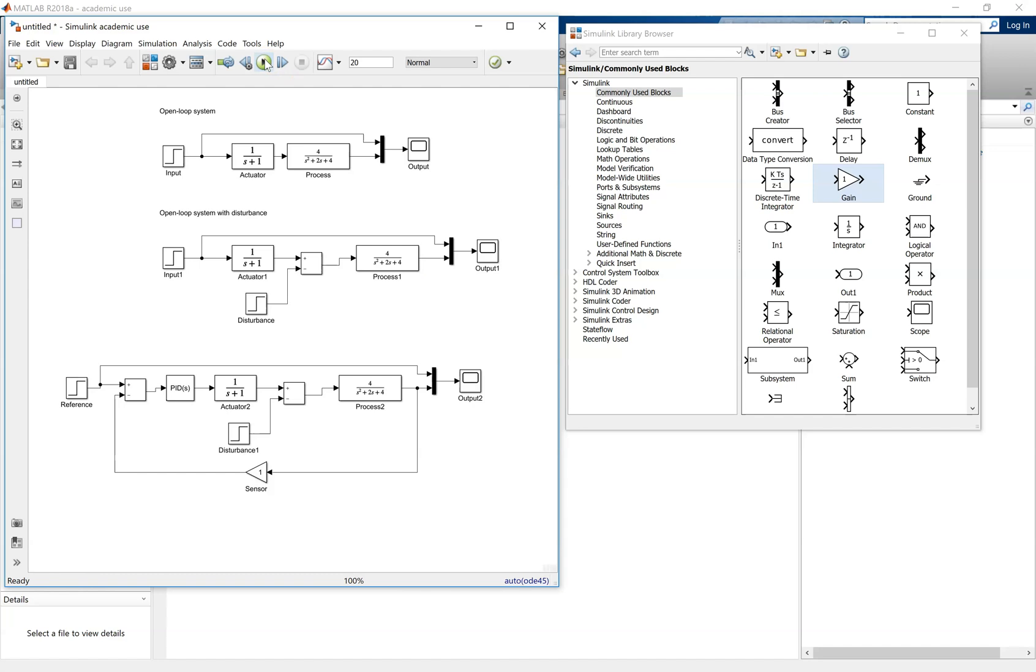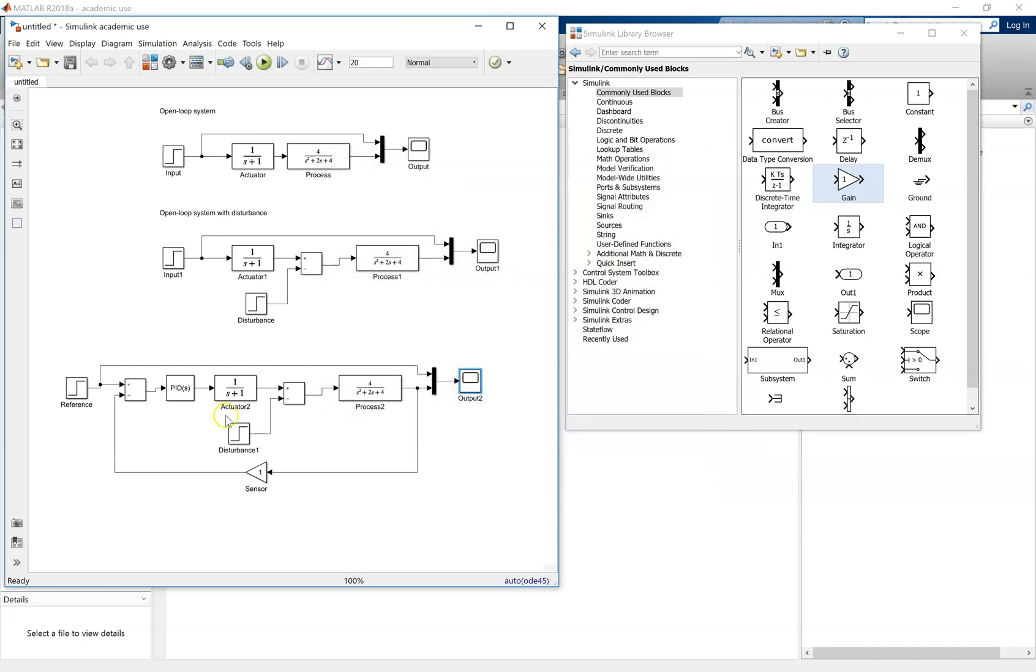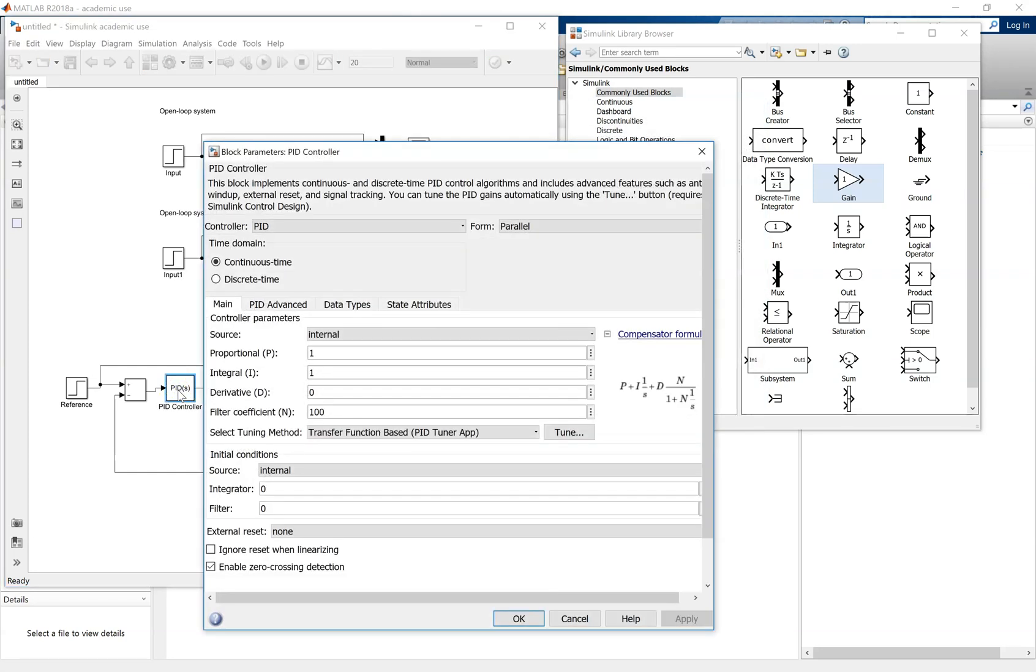Simulate for the 20 second time period again. Click on the output. You'll notice there the PID control, without it being tuned, is working quite well. It's eliminated steady-state error, but you've got quite a lot of oscillation on the response, quite a lot of overshoot.